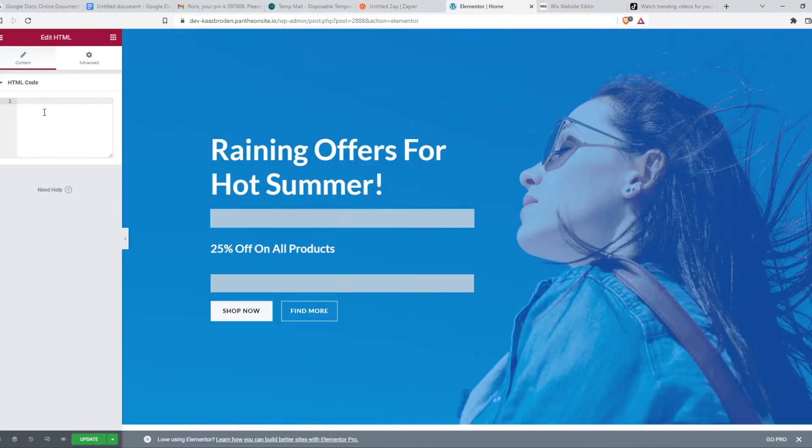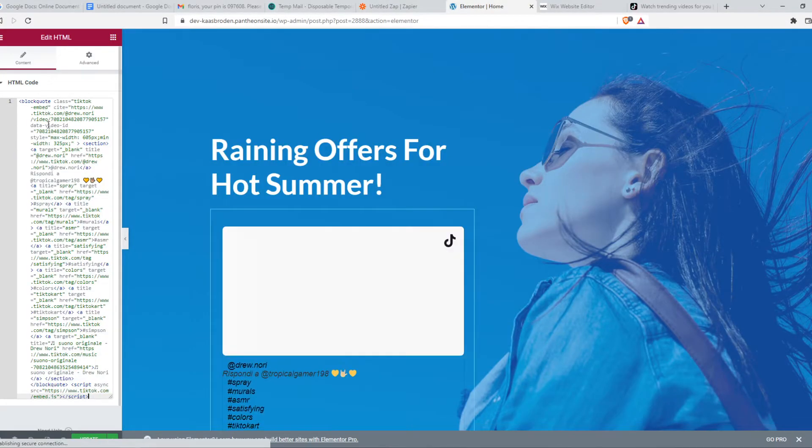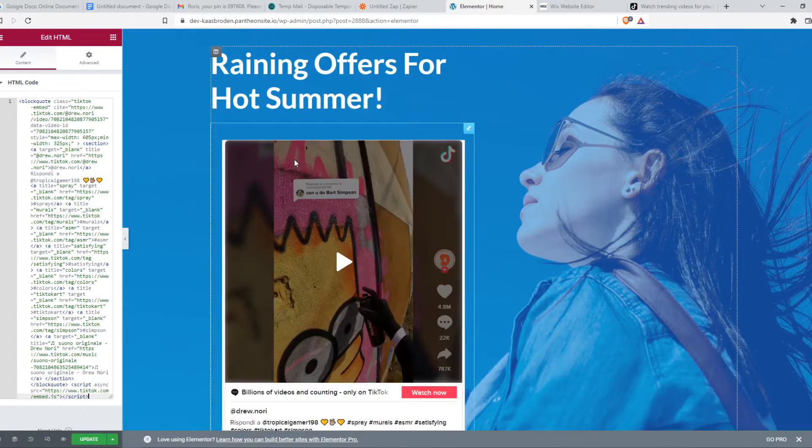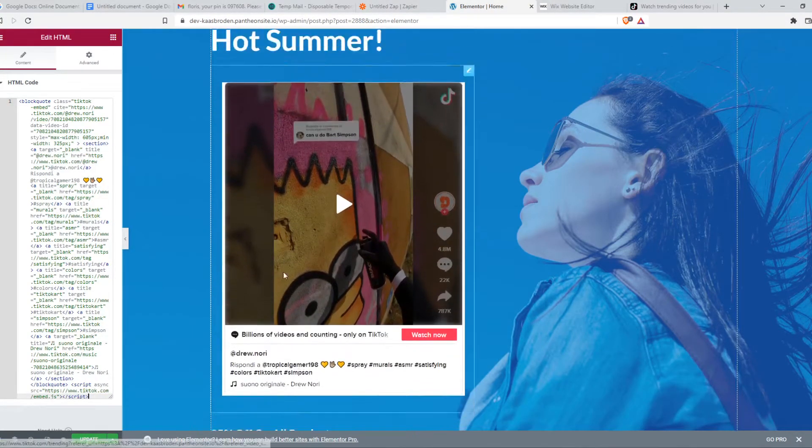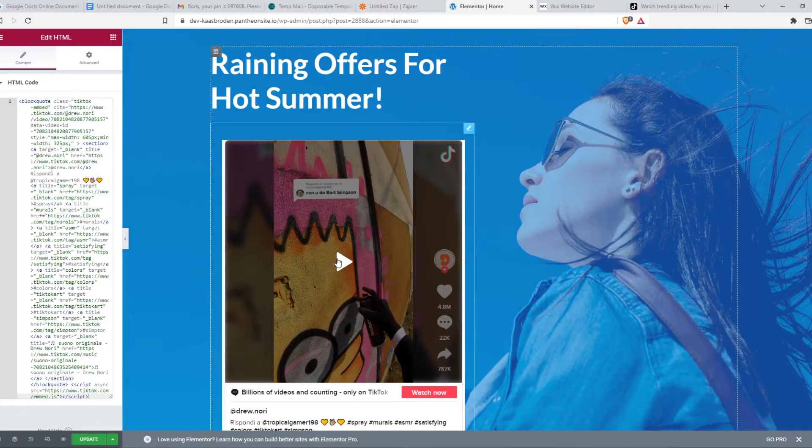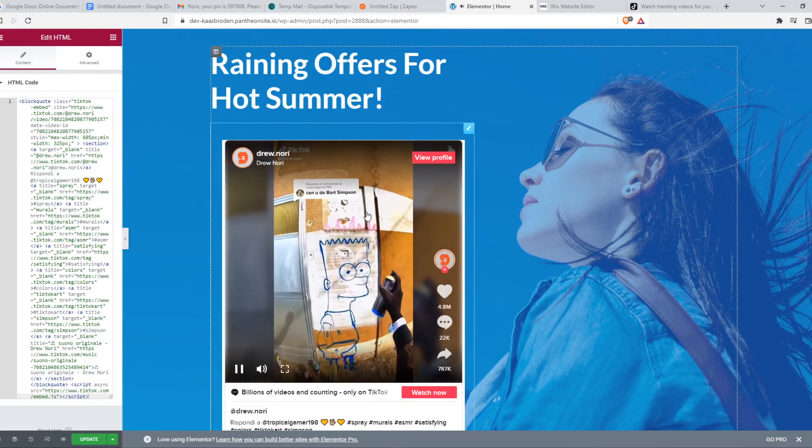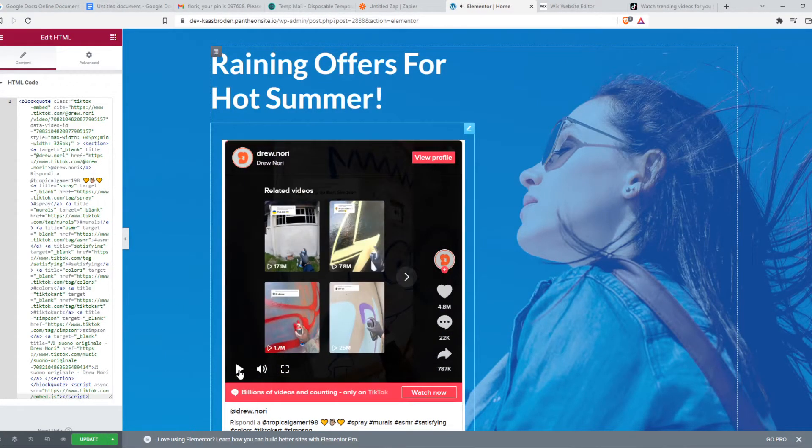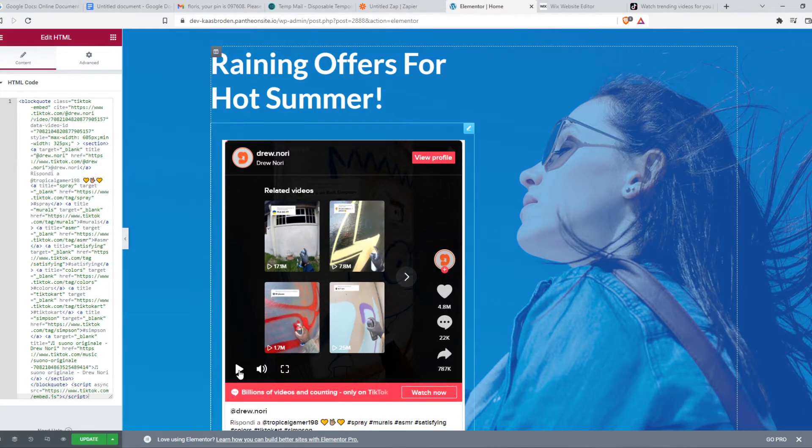When we go back to our WordPress website, we can paste it in. And as you can see, the TikTok shows up right here and we can hit save. And as you can see, we have successfully integrated this TikTok video onto our website.